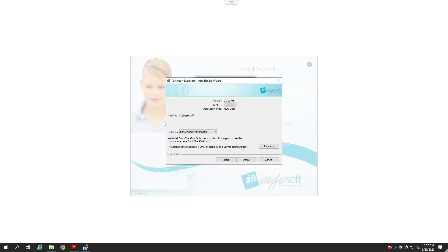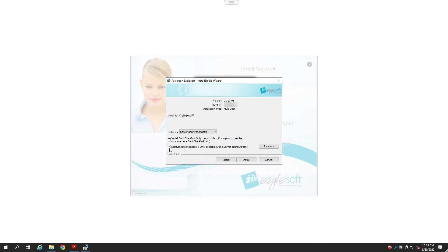On the next dialog box, you will see that EagleSoft will install in the C backslash EagleSoft folder. For the Install As, Server and Workstation is selected. We want to make sure that the checkbox for Startup Server at boot is selected, and then we want to click on the Install button.